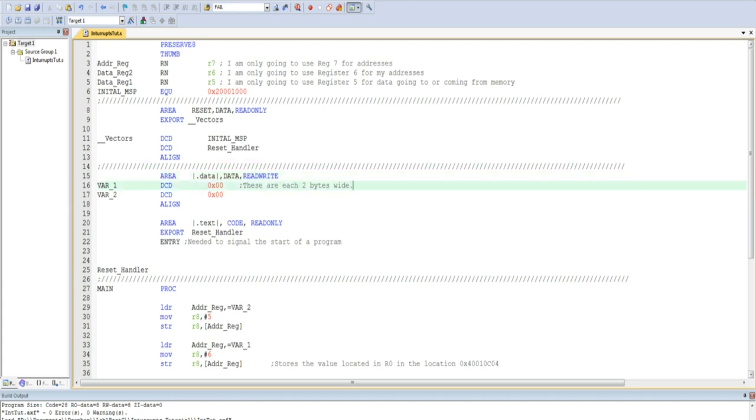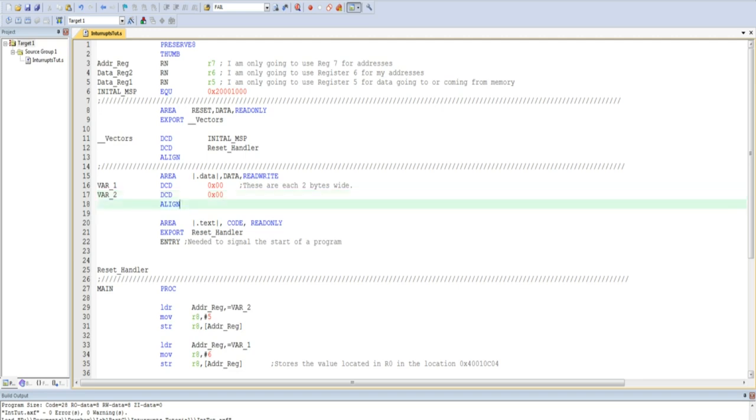As you can see, I use the DCD command to initialize variable 1 or var1 and variable 2 or var2. Each of these is 2 bytes wide and should have an initial value of 0. Again, just to be sure I am aligned in memory, I use another align directive.